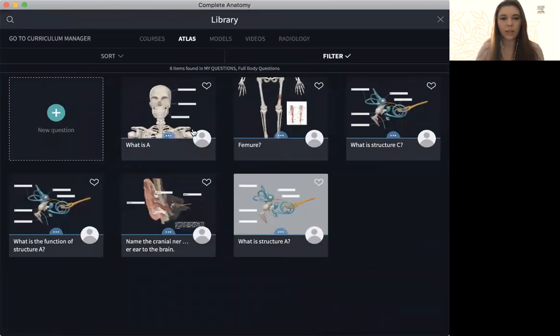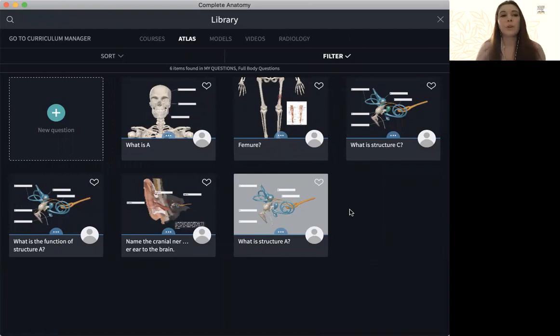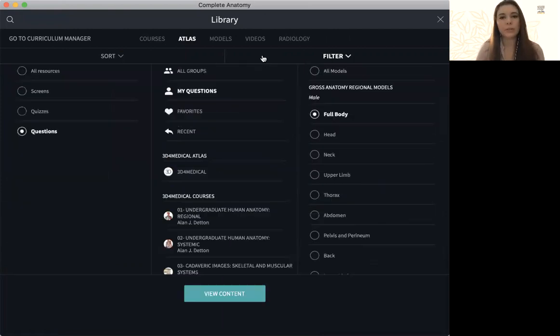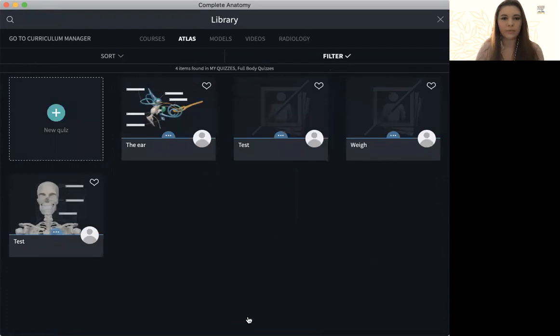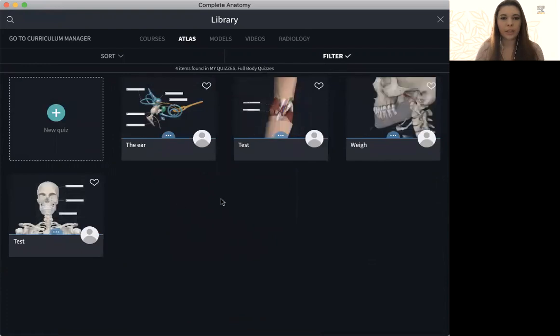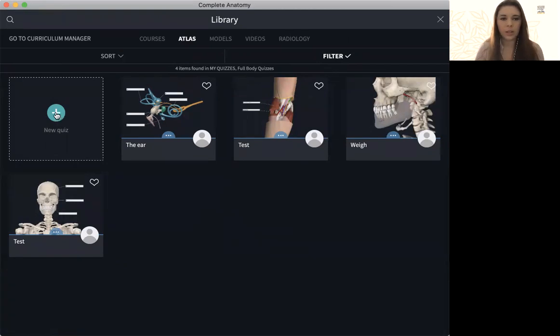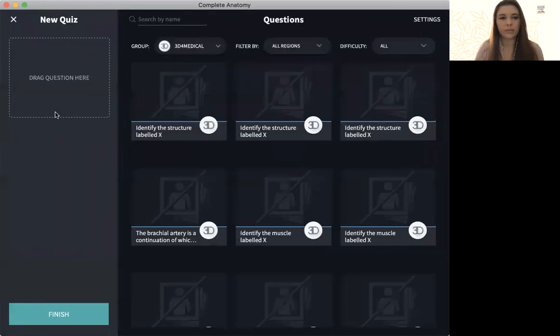So now that you can see I have several different questions here, I can now make a quiz. So if I go to filter and I now go to quizzes and view content. Here are some quizzes that I've made in the past. To make a new one, just click the green icon.